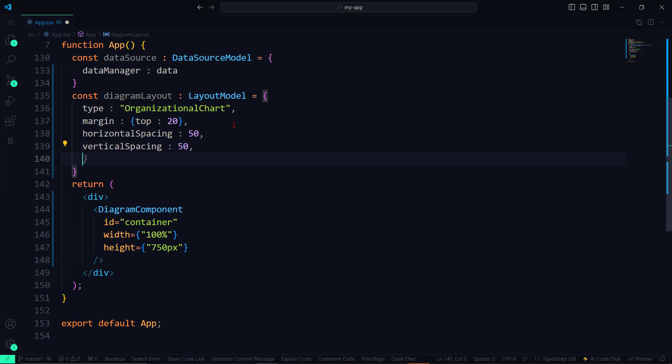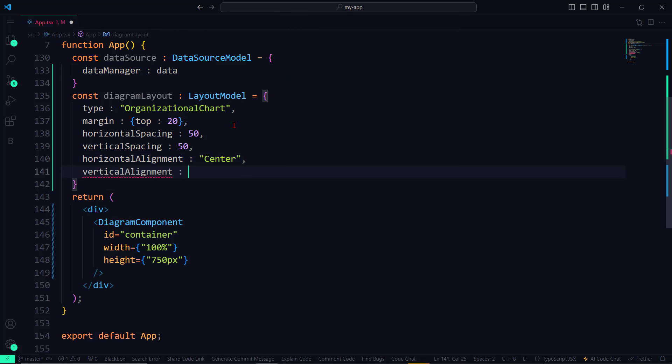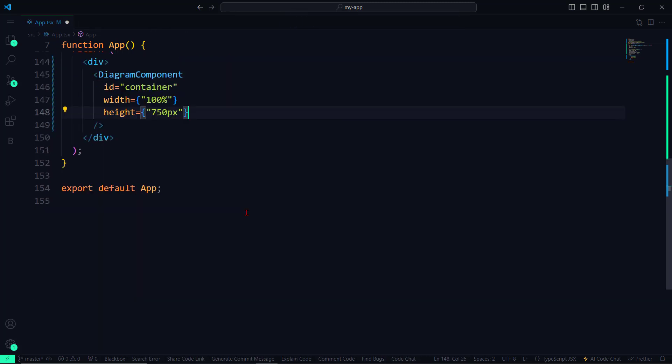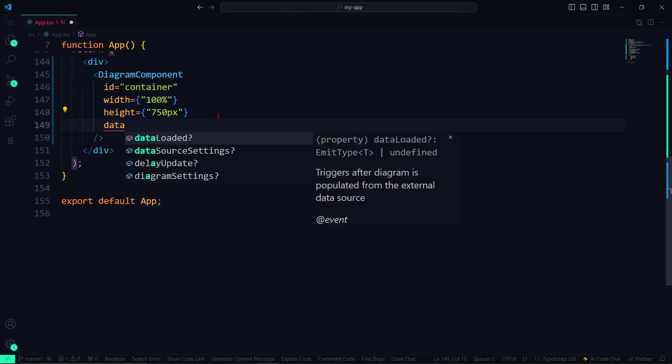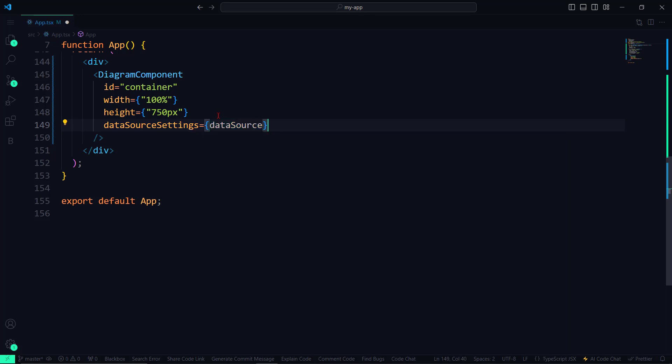The horizontal and vertical spacings act as offset values for the nodes. Finally, to position the entire diagram in the center of the canvas, I set the horizontal and vertical alignments to center. Let me assign the variables to their respective property values.